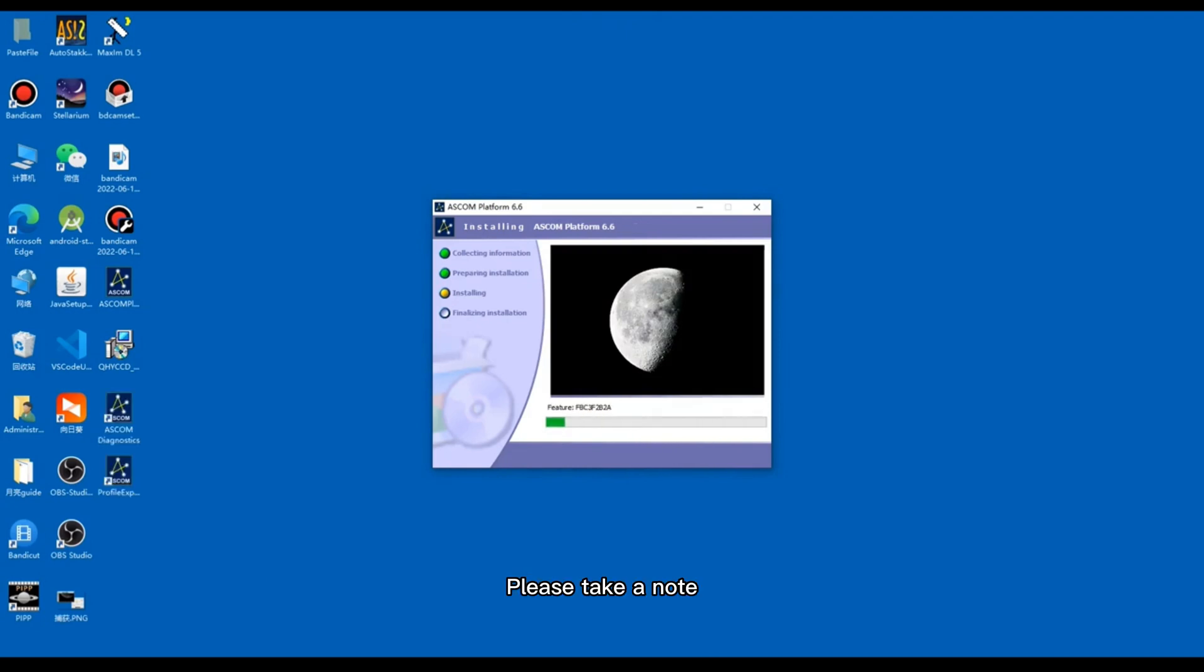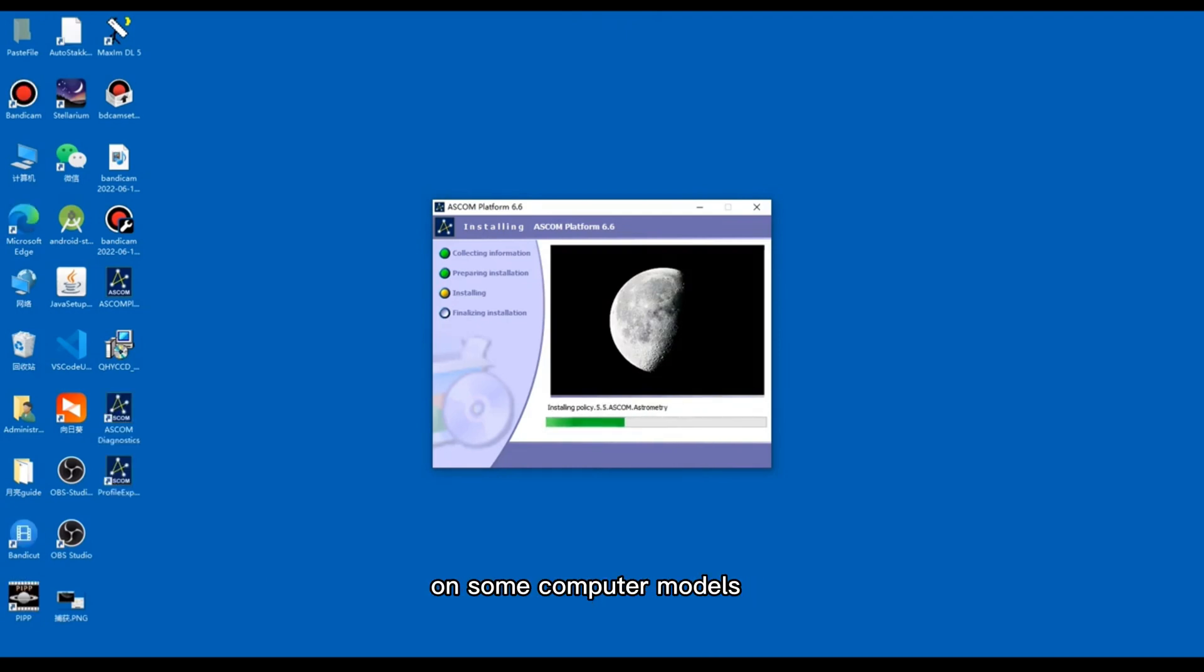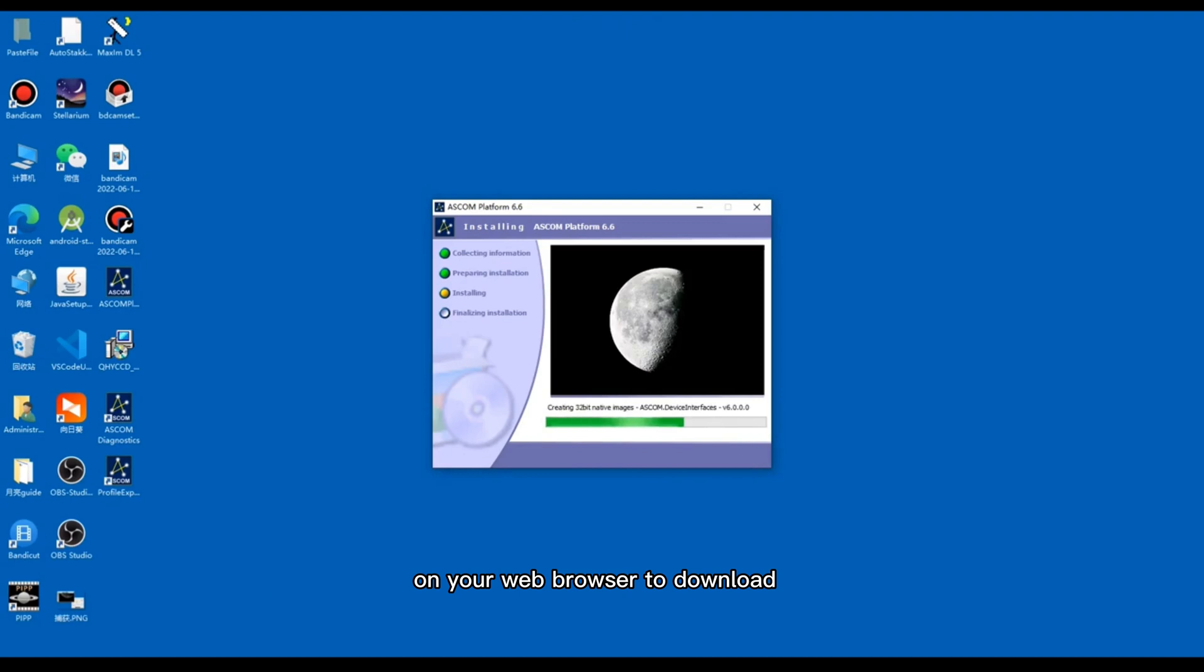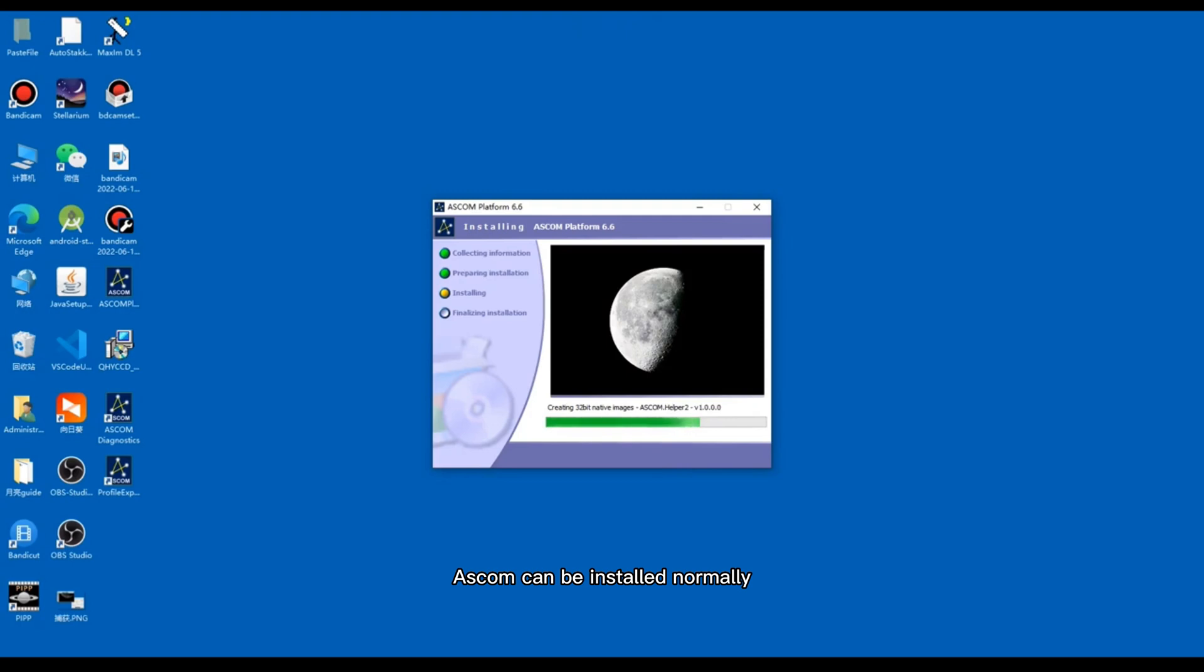Please take a note, the system may report an error on some computer models. In this case, you just need to search for the corresponding file name on your web browser to download. After installing the file, ASCOM can be installed normally.